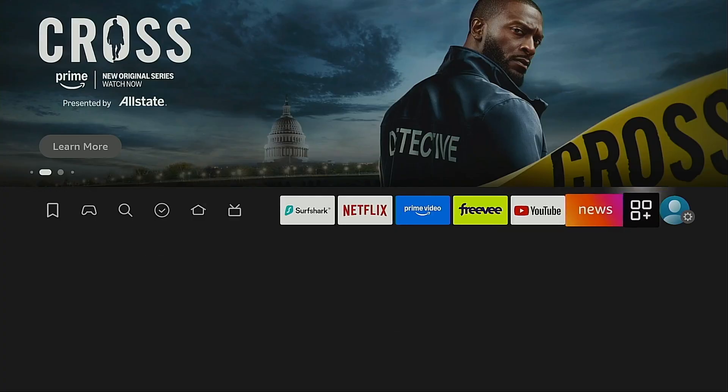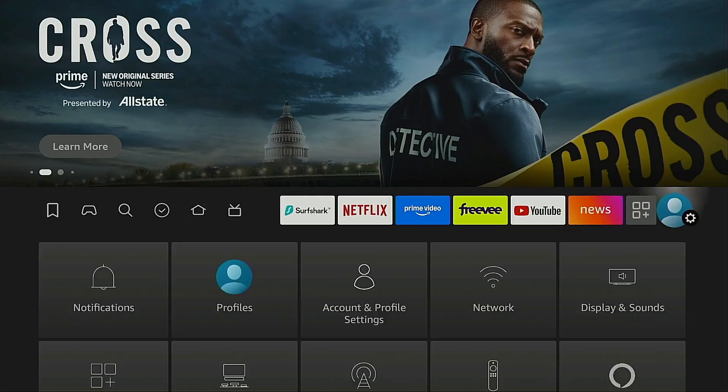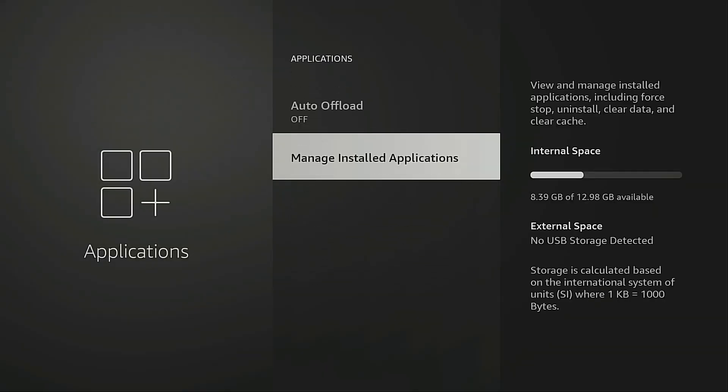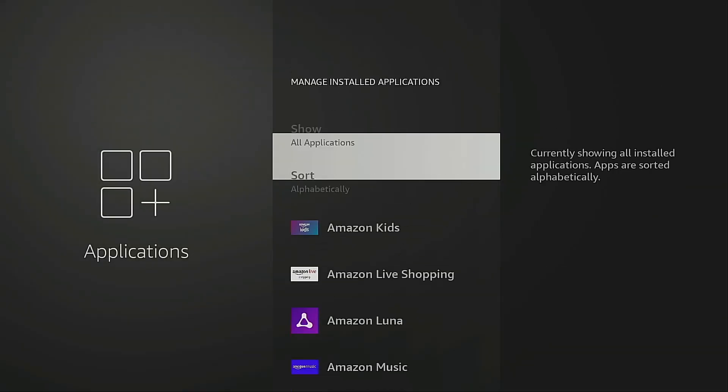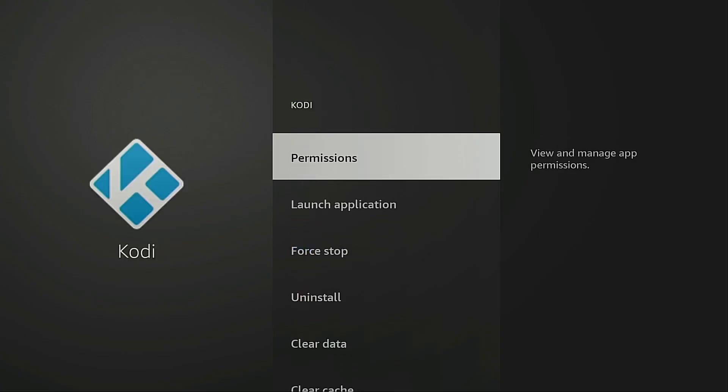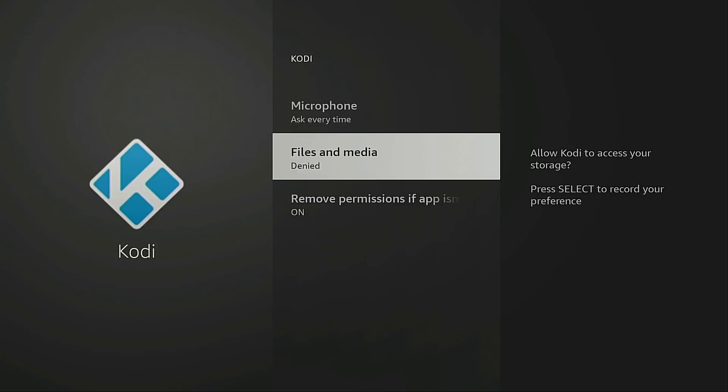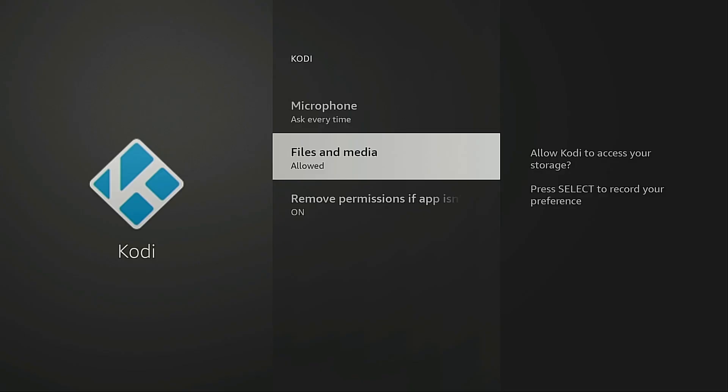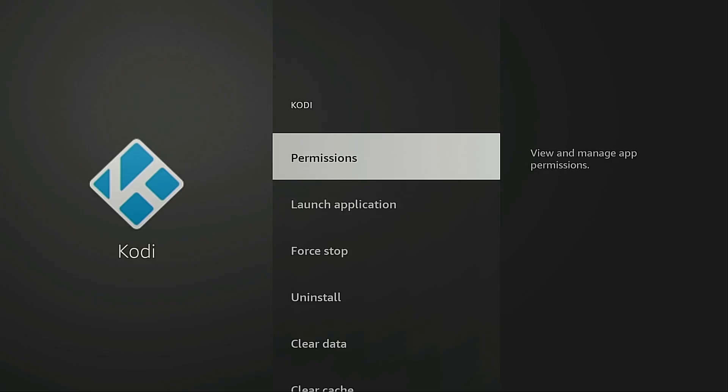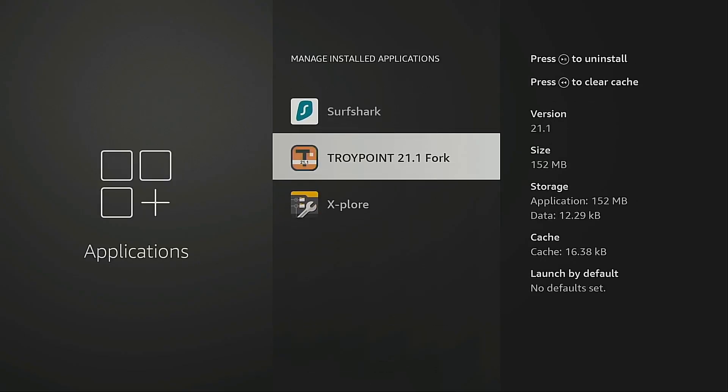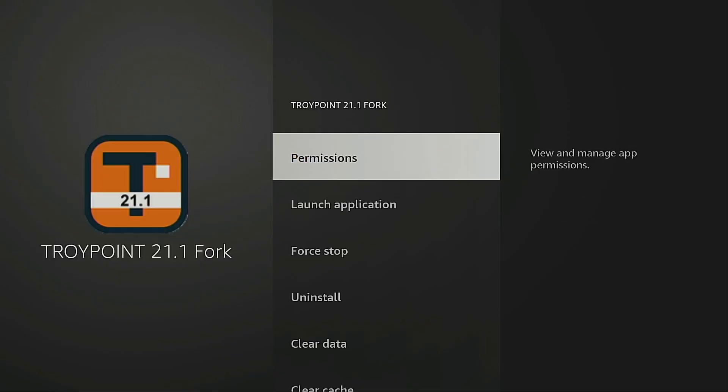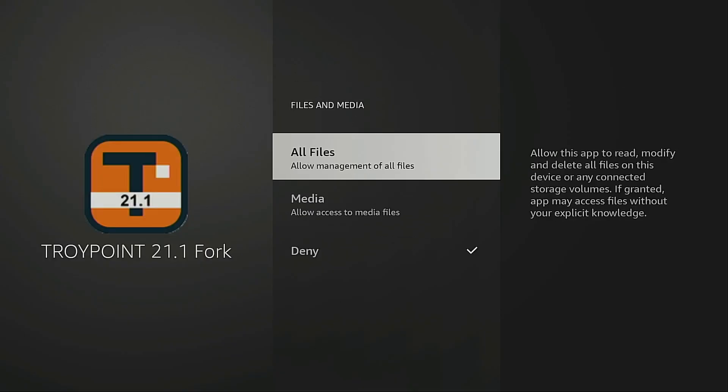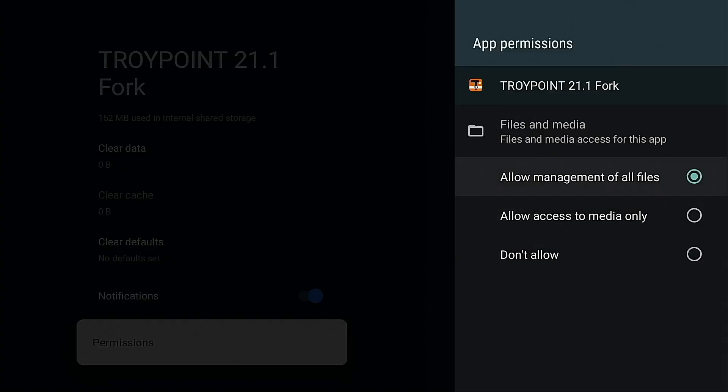And you will find the same settings on the newer Fire TV devices. Go to settings, applications, manage installed applications, go into Kodi, go into Kodi permissions, files and media and you want to choose allow management of all files. Back button a few times, go back and then we're going to do the same with the TroyPoint Kodi fork. Files and media, allow management of all files. Now if you don't see these settings on your Android TV, Google TV or Fire TV device that means you're using an older system. No big deal, leave as is and it will work the way it should. Okay I'm back to my On 4K Pro.